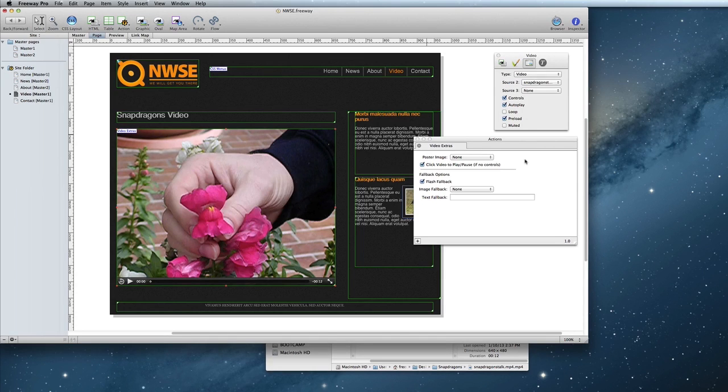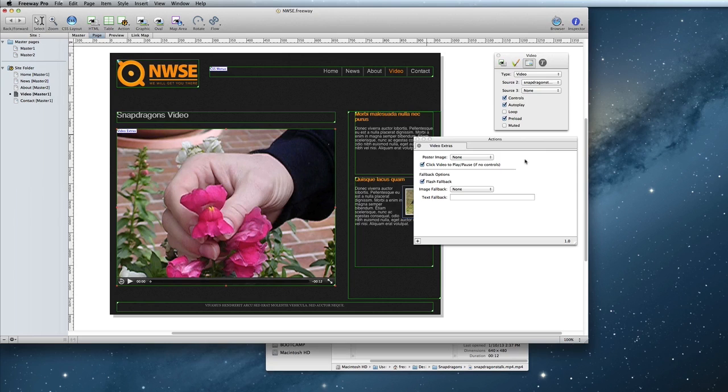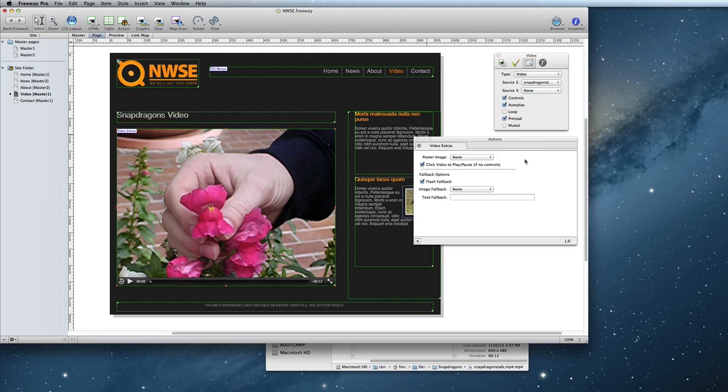Click Video to Play Pause does exactly as it sounds. It allows the visitor to click the movie to play it, and click it again to pause it. Note that this only works if the controls are not on in the Inspector.